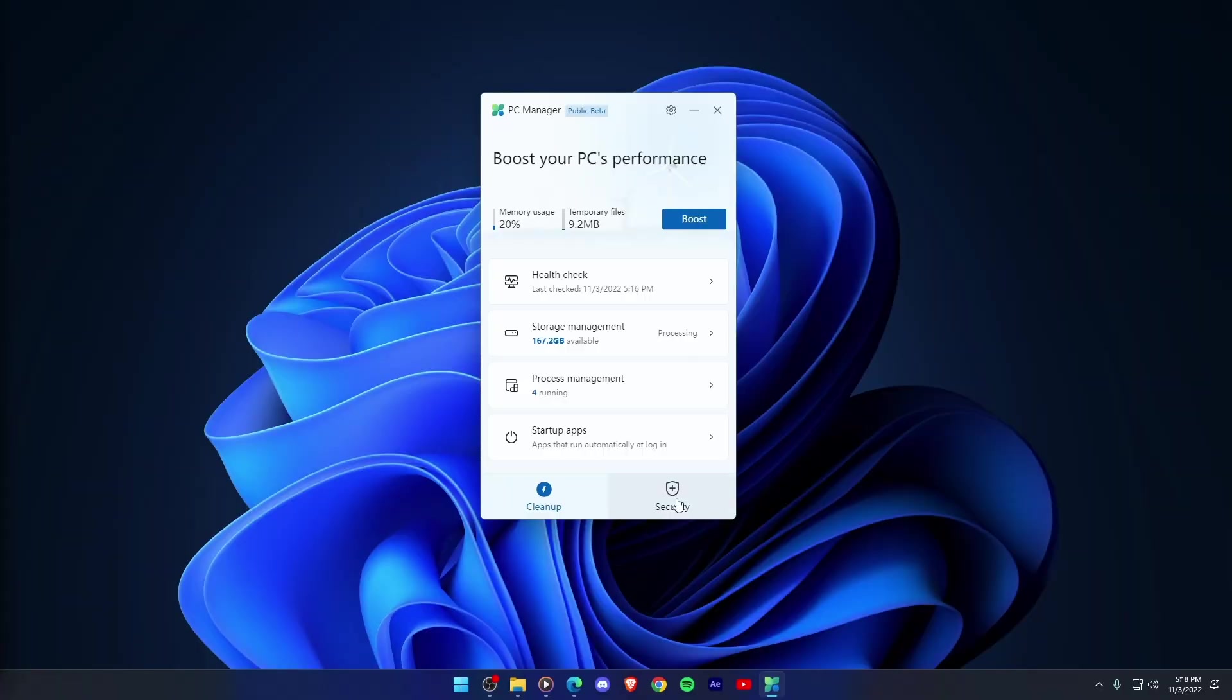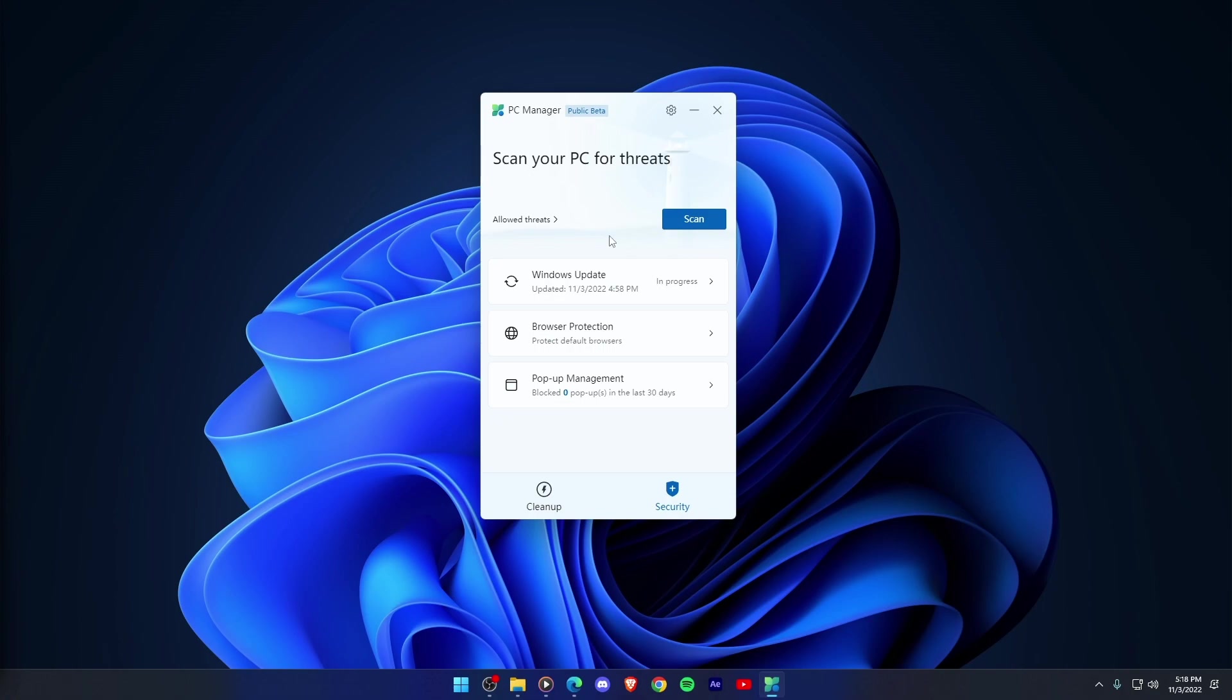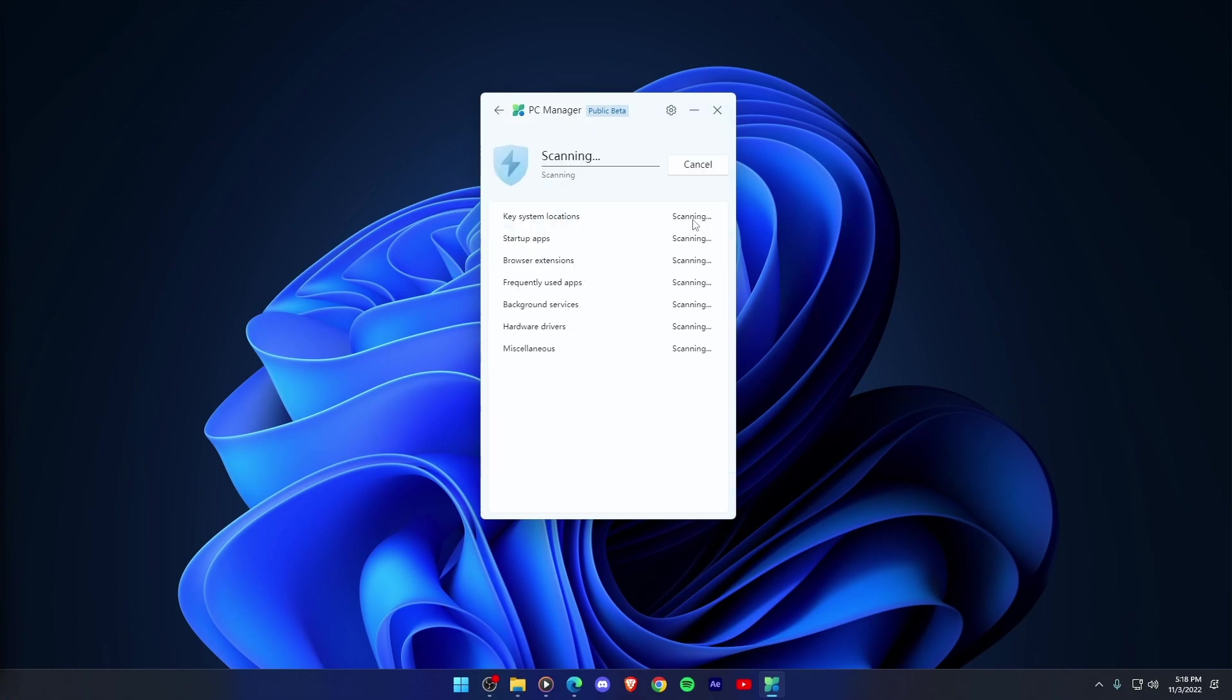Let's now talk about the things you can do within the security section. You can scan your PC for any threat and viruses with the scan button.